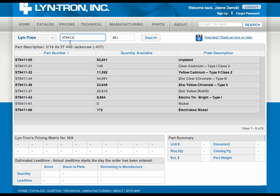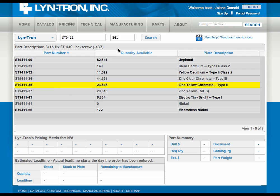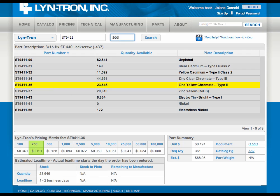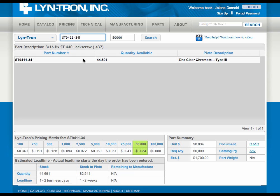You'll note that there are several different quantities here — these are real-time quantities. So if you're looking for a large amount of one part, say 50,000 pieces of an ST-94 1134, it will tell you how many we have in stock already plated, along with our lead times down here in our pricing matrix. You'll notice 50,000 — we have 44,000 and change, along with the balance stock to plate.